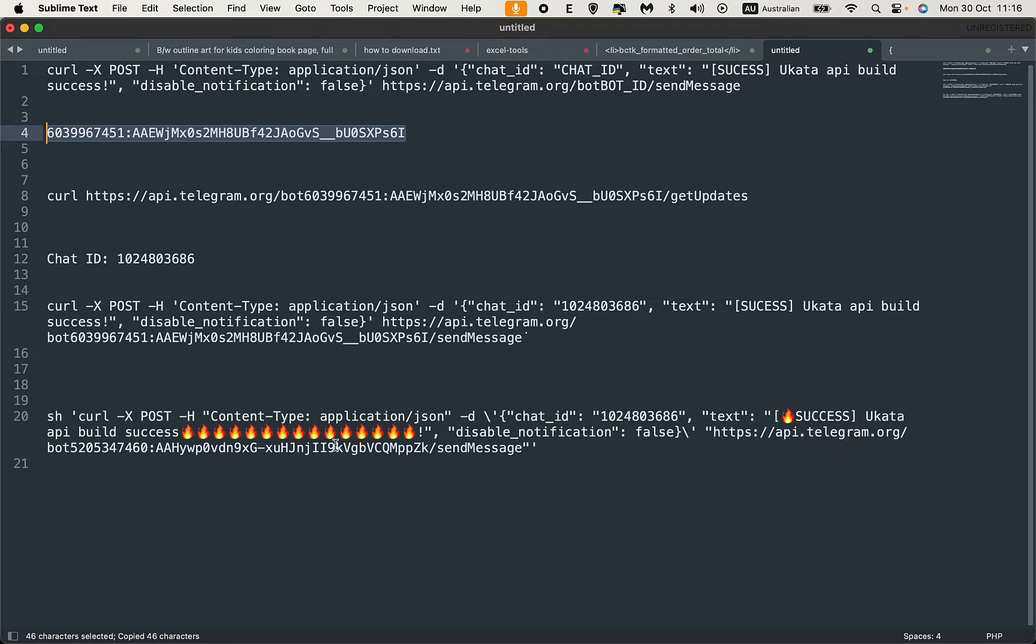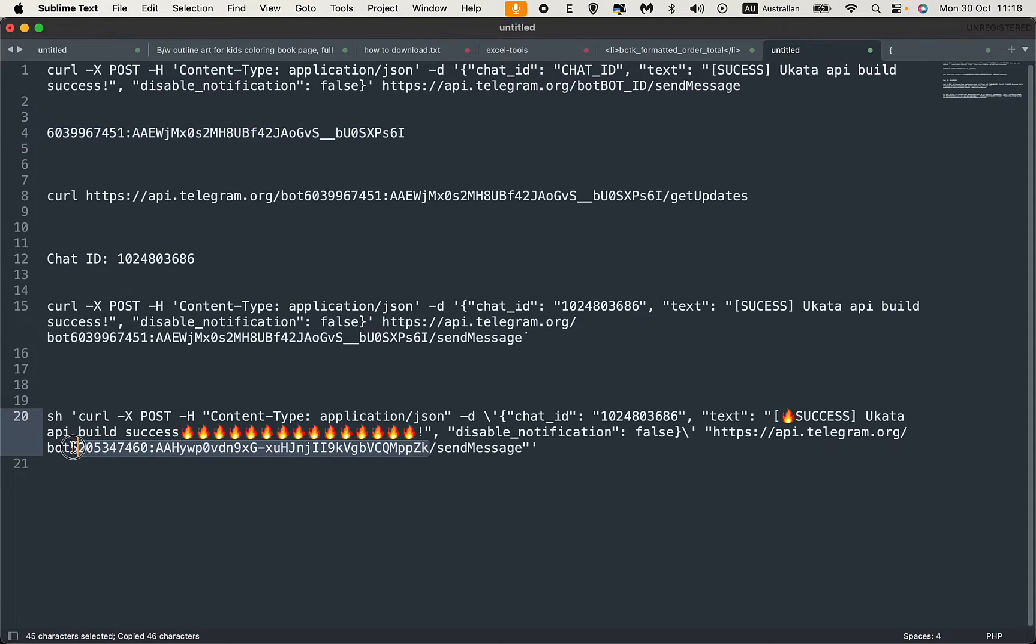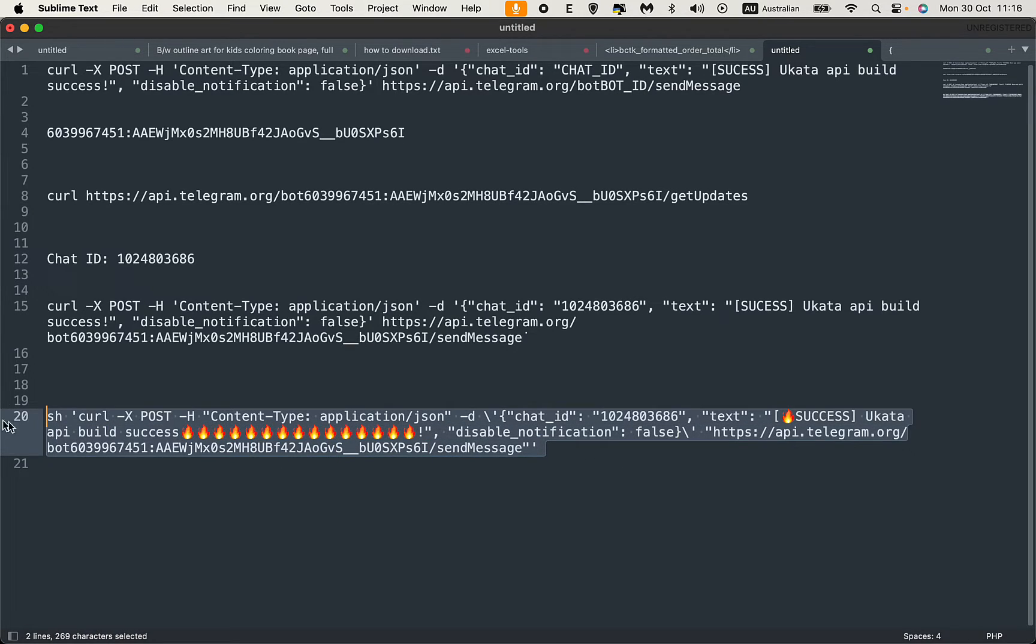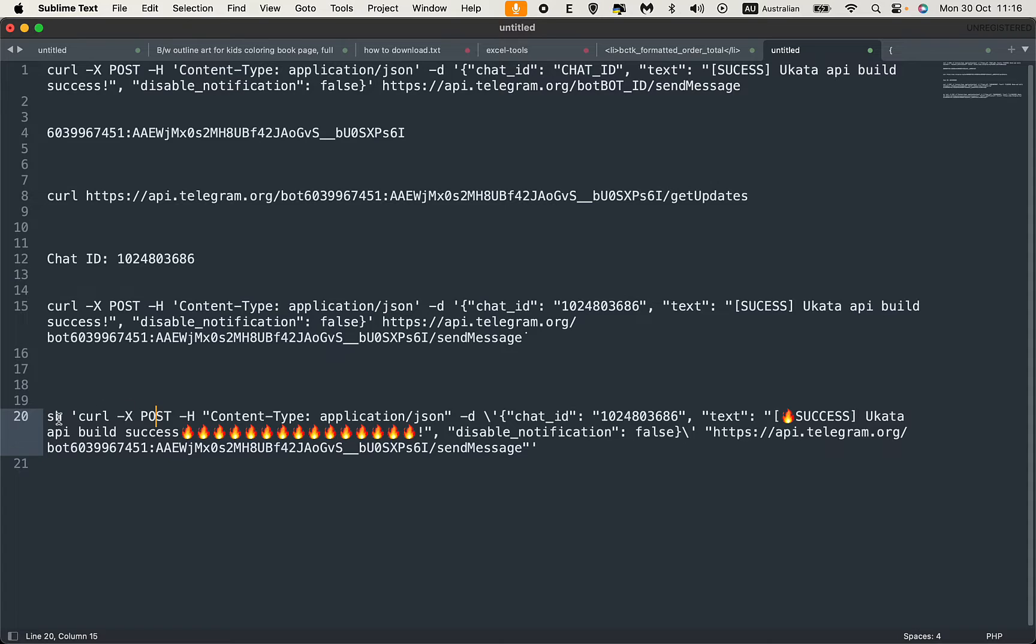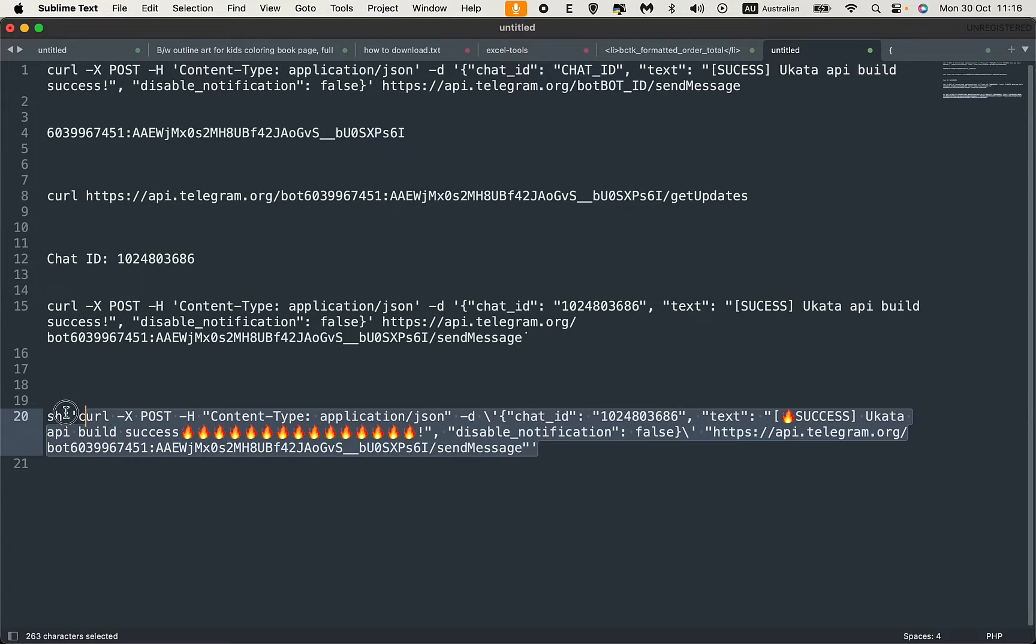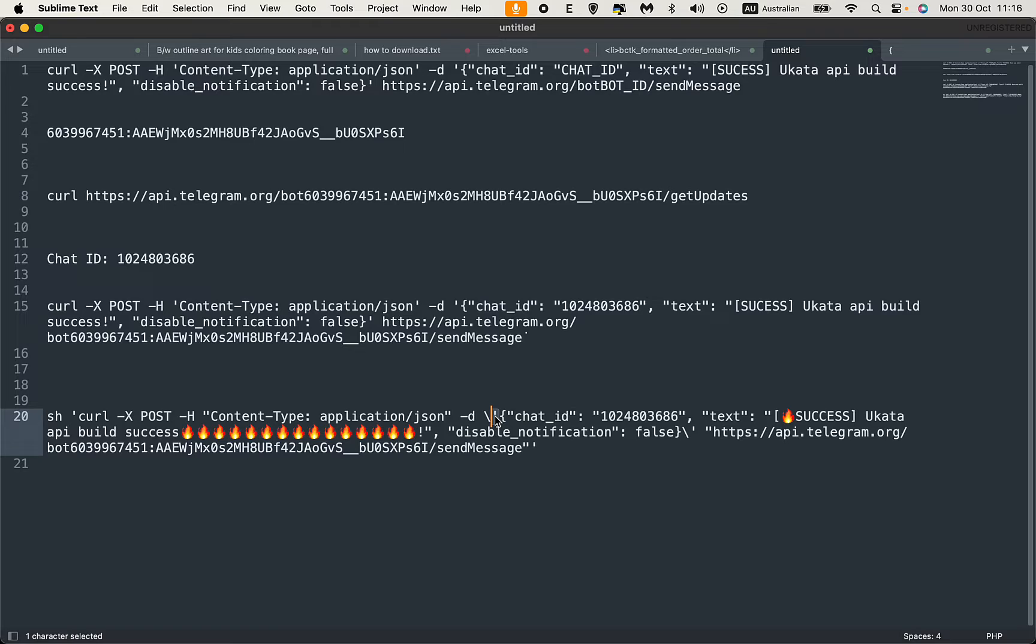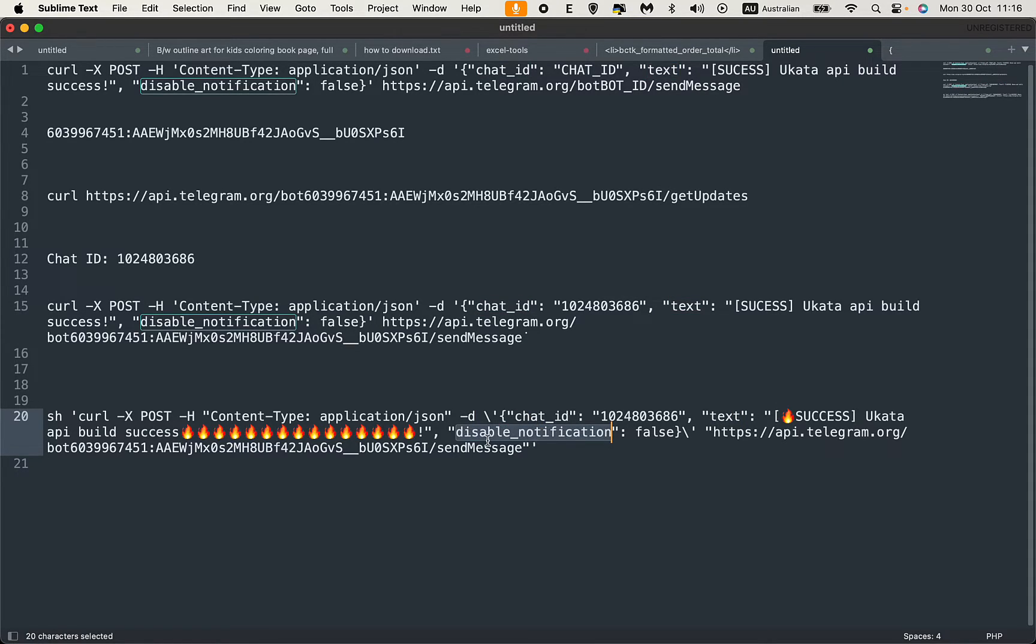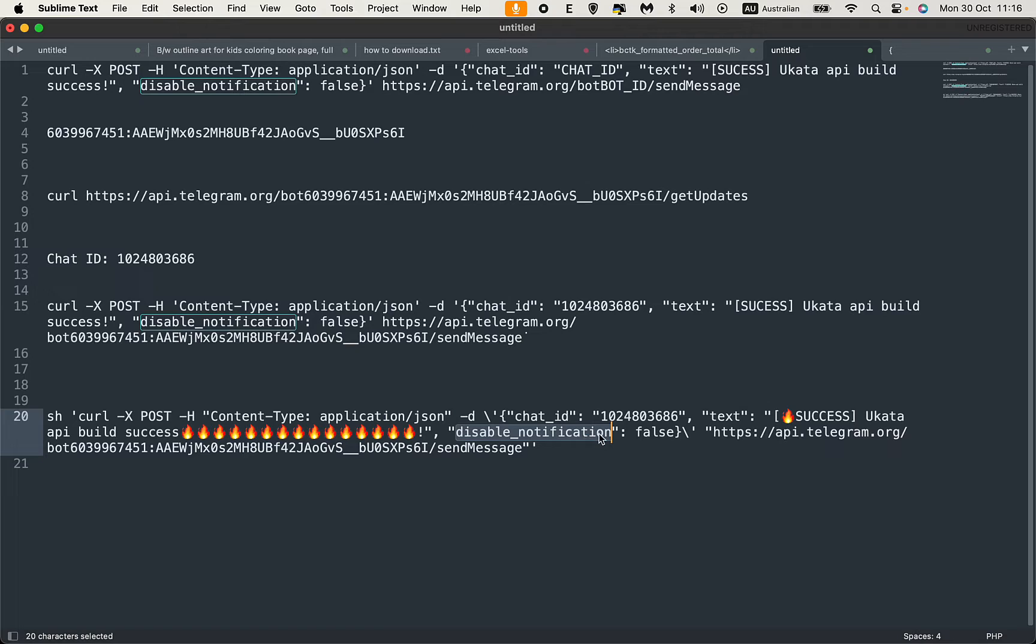I need to update this bot ID. Make sure you replace it correctly. This is the shell command you need to copy exactly like this. Make sure to escape the single quote here at the -d, which is the data to send. We have chat ID, text, and disabled notification set to false because I want to get the notification right away.